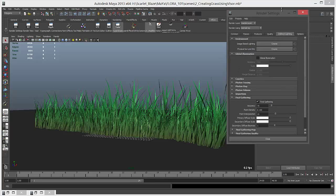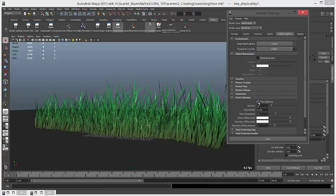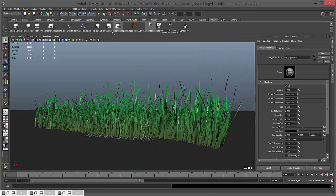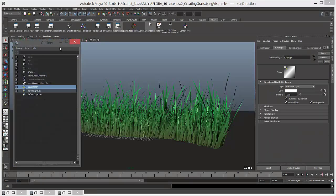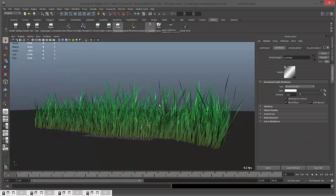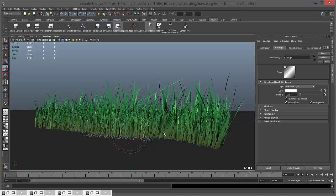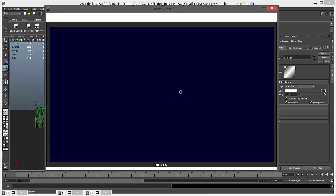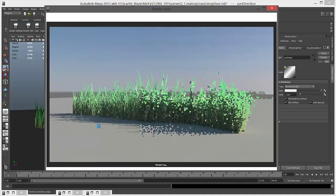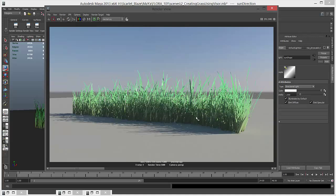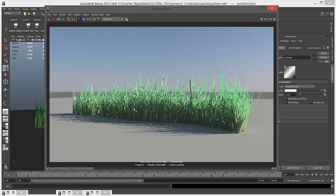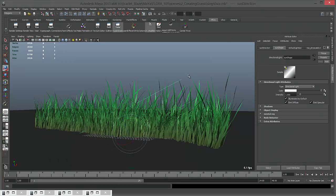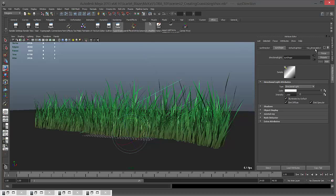I'm going to go to indirect lighting and uncheck final gathering for now. I'm going to create a sun, increase its size, and keep it like this. It should come from somewhere here on lower elevation, and I'm going to render. By default it's not going to look pretty, it's going to look really bad, but we're going to change that and make it look nice and realistic.